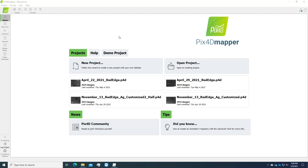First we need to start the PIX4D Mapper application. This is the main interface you will see when you open the software. The first step is we're going to create a project for this data processing.